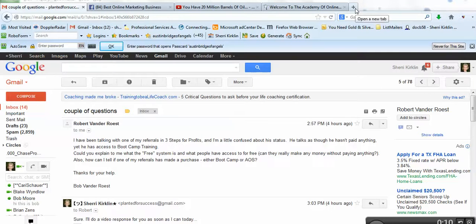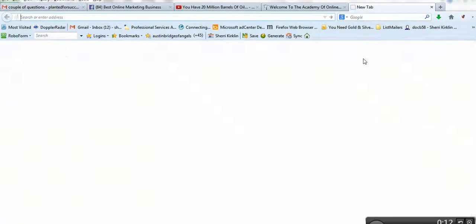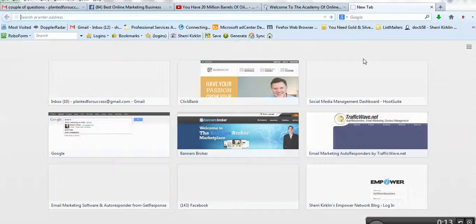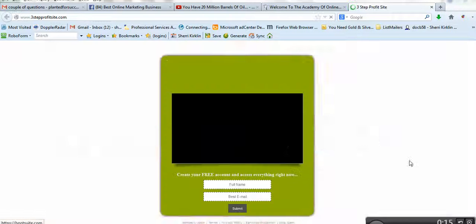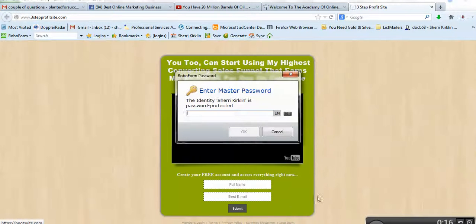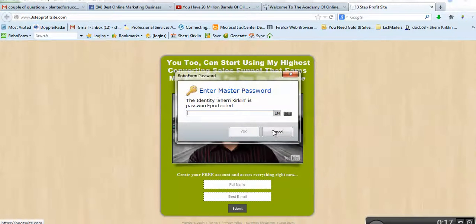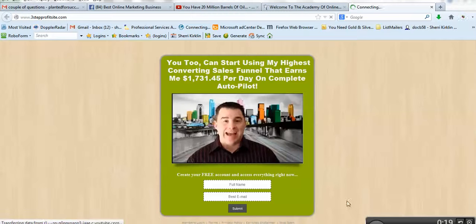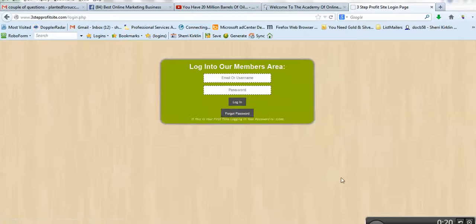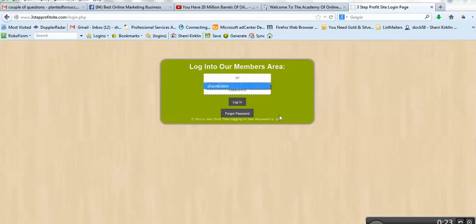Well, let me show you a couple things. You have access to the Three-Step Profit Site. You can go here. Did you know that making money online is actually really... Let me just log in real quick.